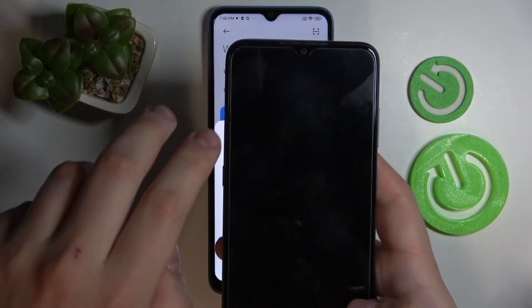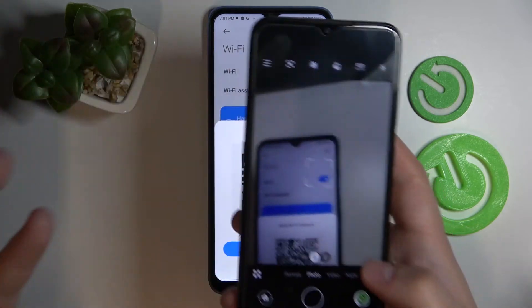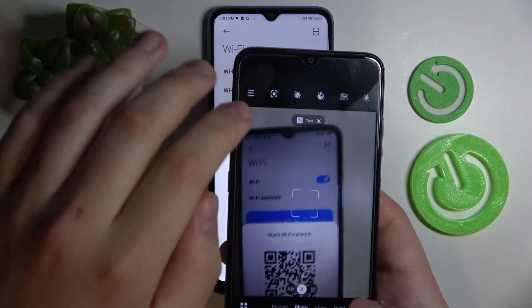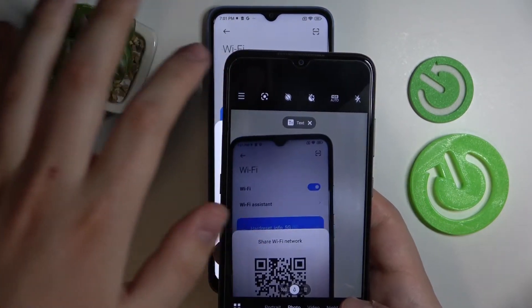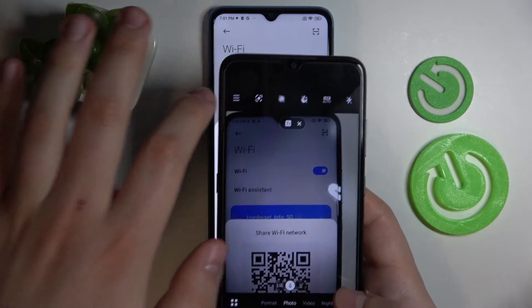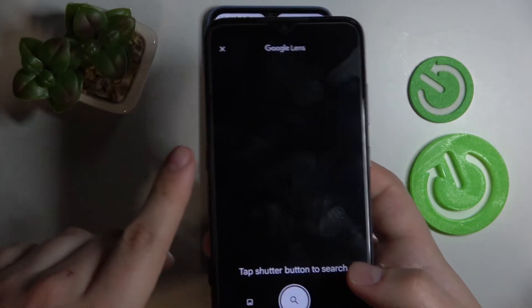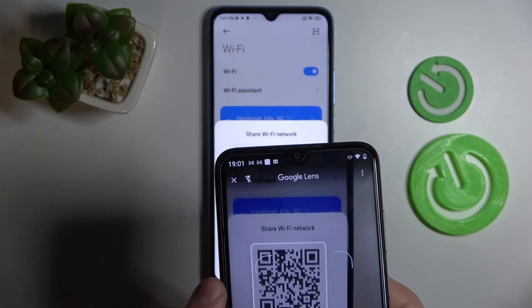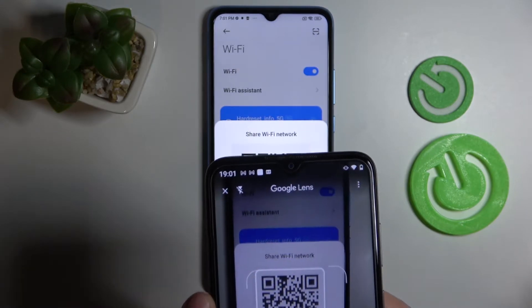Open up the camera on the other device — you can use any QR code scanner. In my case it's going to be Google Lens, which is built-in by default on the camera of this device.